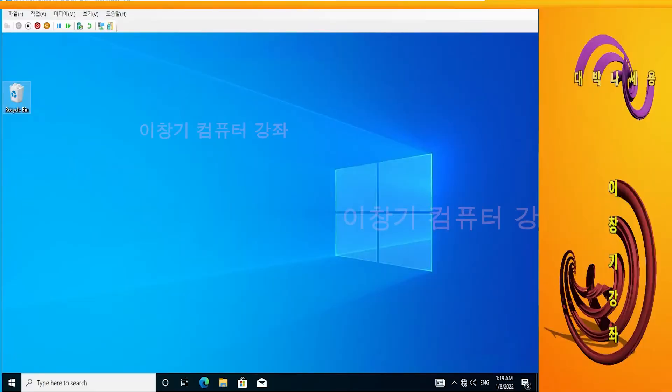In this time, we will look at activation using KMS Autolite Portable.